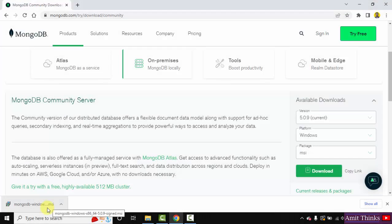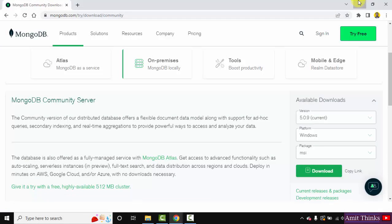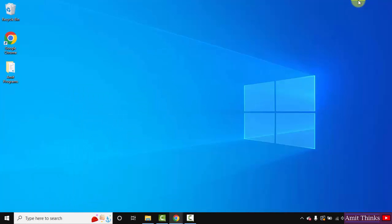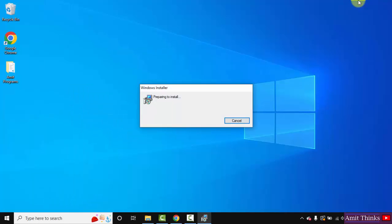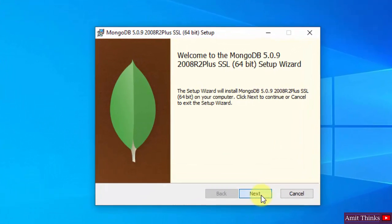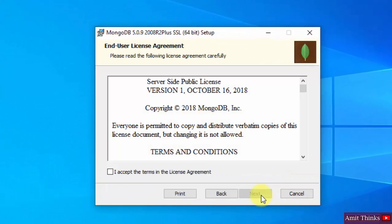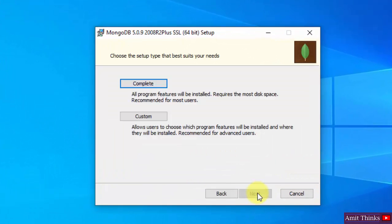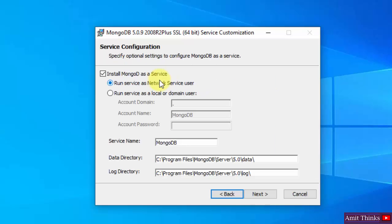So guys, the installer file downloaded. Double click on it to install. Minimize this. Installation started, click on Next. Accept the license agreement, click on Next. Choose the setup type - you can go for Complete or Custom. I will go for Complete.